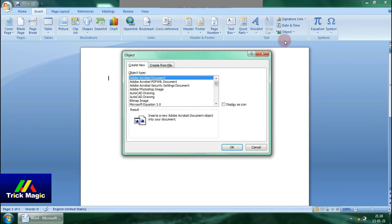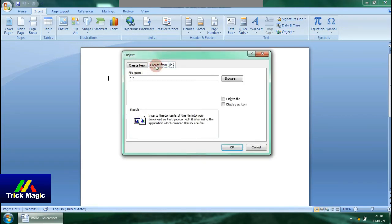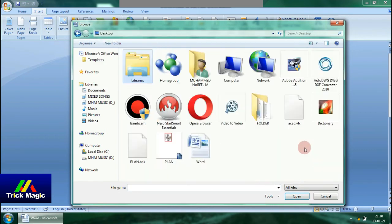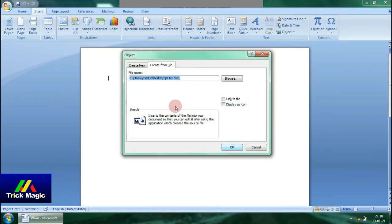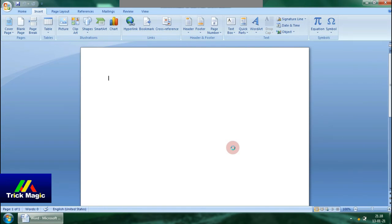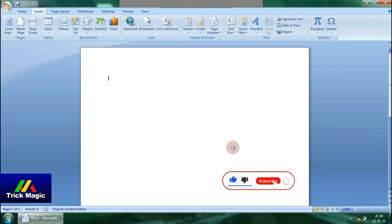Then select 'Create from File,' then select 'Browse File.' Click the file, open the AutoCAD file, then select Insert, then select OK. You have a little time to wait. If you have a plan in a CAD file, you can import it.